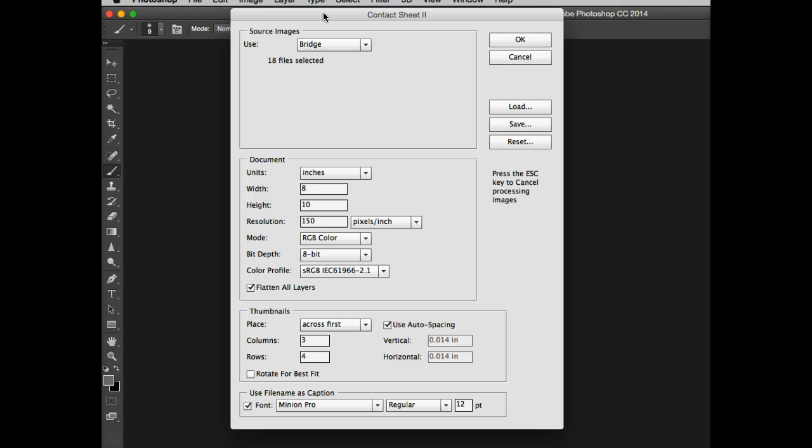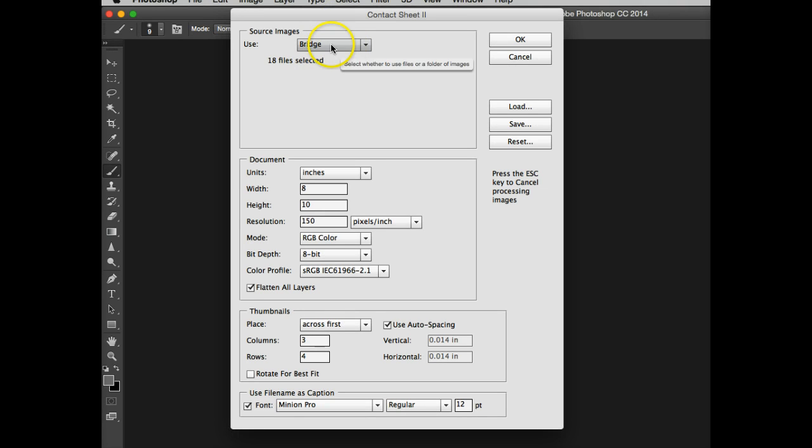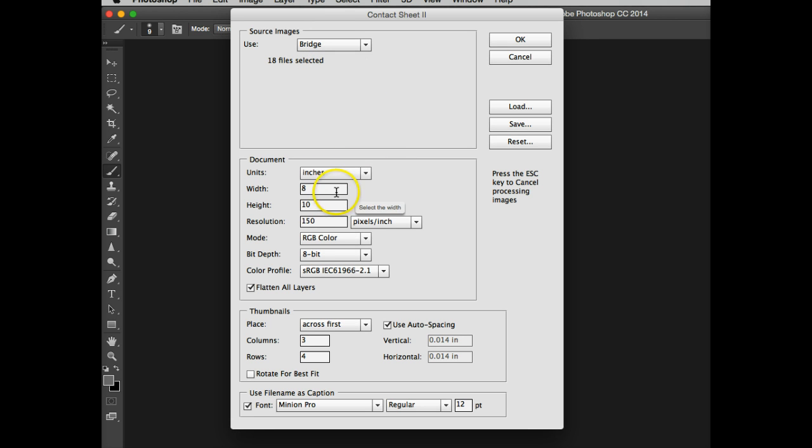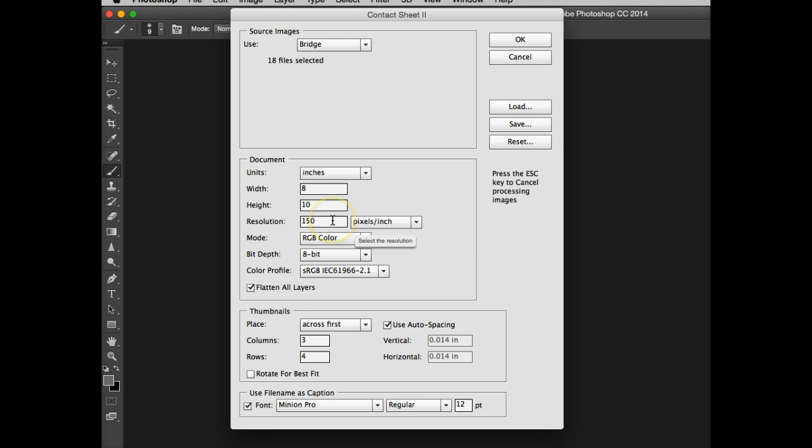I already have Photoshop open, so I don't have to wait quite as long as you may, but Photoshop will open. All my images are going to be coming from Bridge. I'm going to make sure my document size is inches, and my width and height I'm going to keep at 8 by 10. Because I'm shrinking all these images, I'm going to go with 150 pixels per inch.